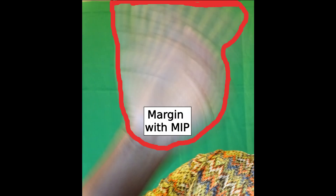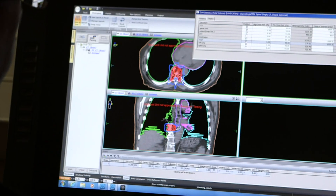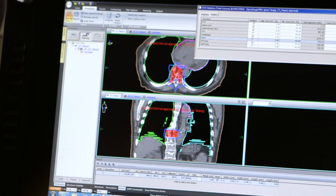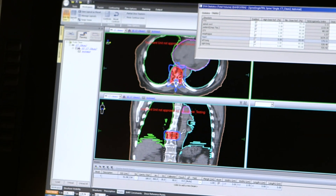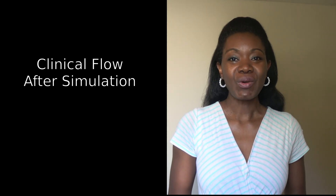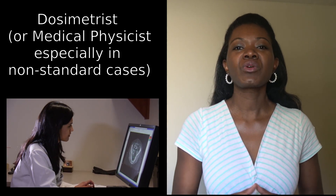Compare this to using traditional predetermined margins around a tumor. These margins might be bigger than the actual range of motion of a tumor, leading to more normal tissue being treated — and that's no good. That's a reason why using MIP can be better.